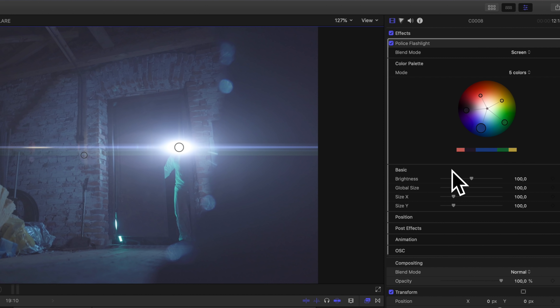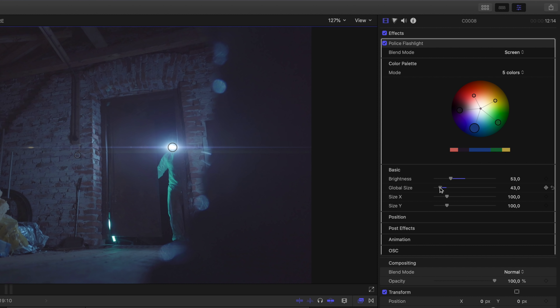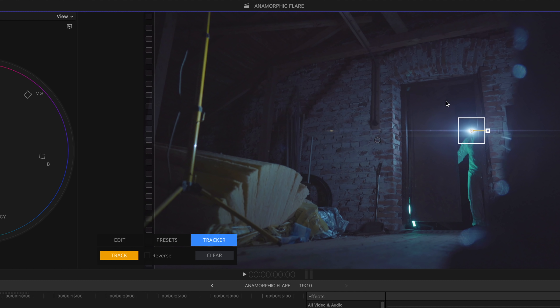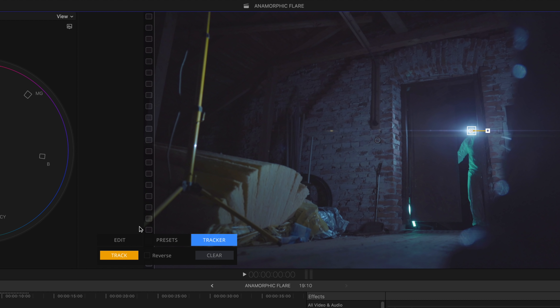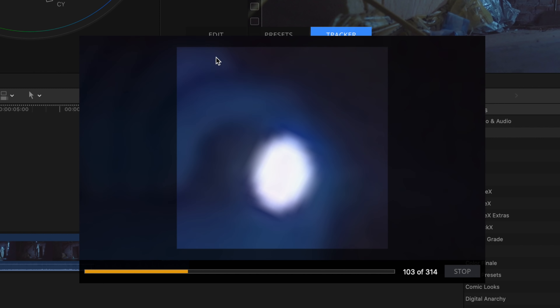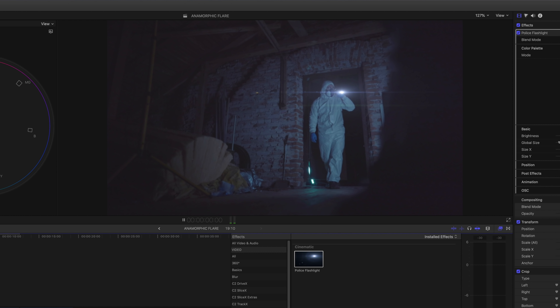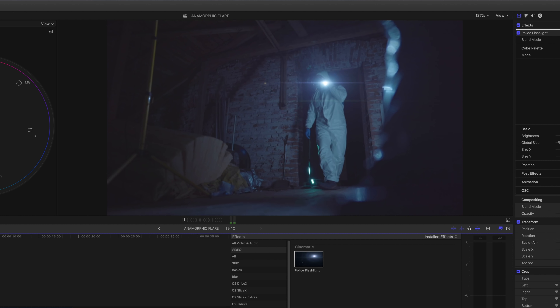We're going to set the playhead at the beginning of the clip, then drag the center point to the center of the flashlight, and then reduce the brightness and reduce the global size — because the flashlight is kind of tiny. Then you want to go down to the tracker, and you can see a square showing up. Make sure it's covering the light of the flashlight — make it a little bit wider — and when you're done just hit Track. All right, it's all done, so let's have a look. That looks really good.